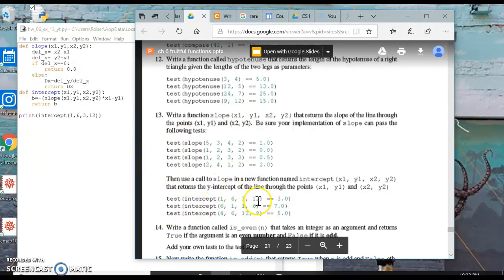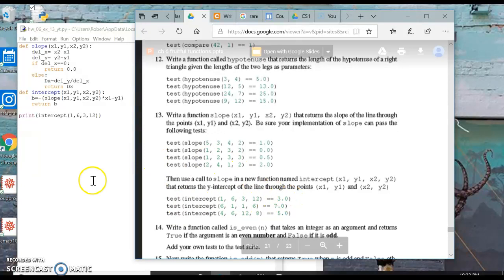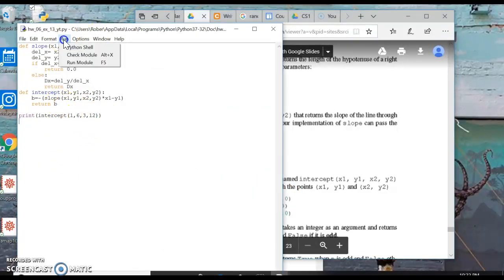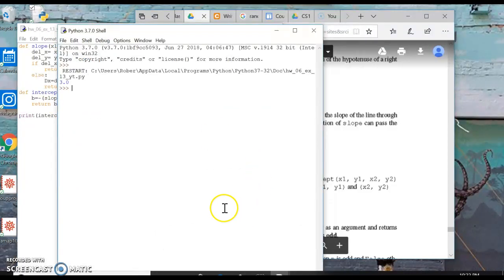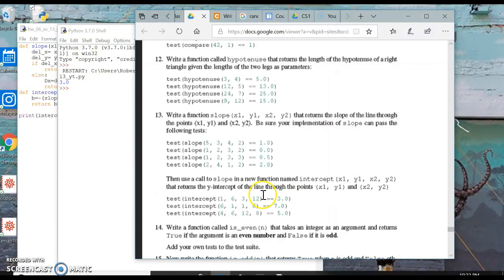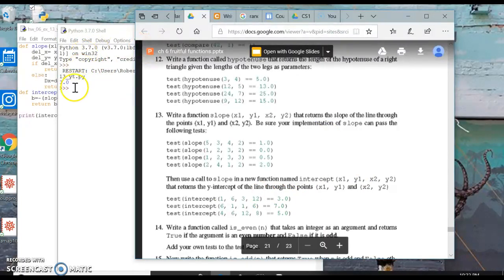So question 13 asks us to run test on these right here to get this intercept right here: 1, 6, 3, 12. Let's run that real quick and it gives us 3.0 and theirs is 3.0.